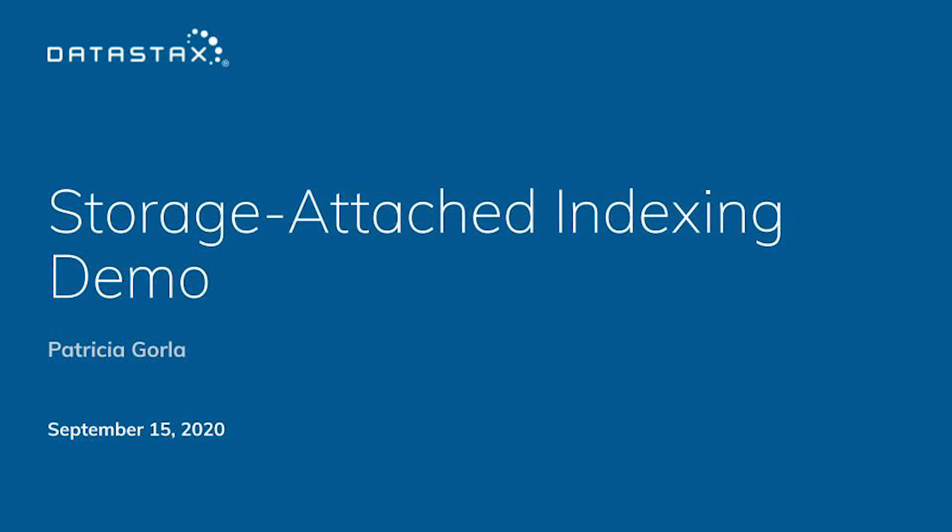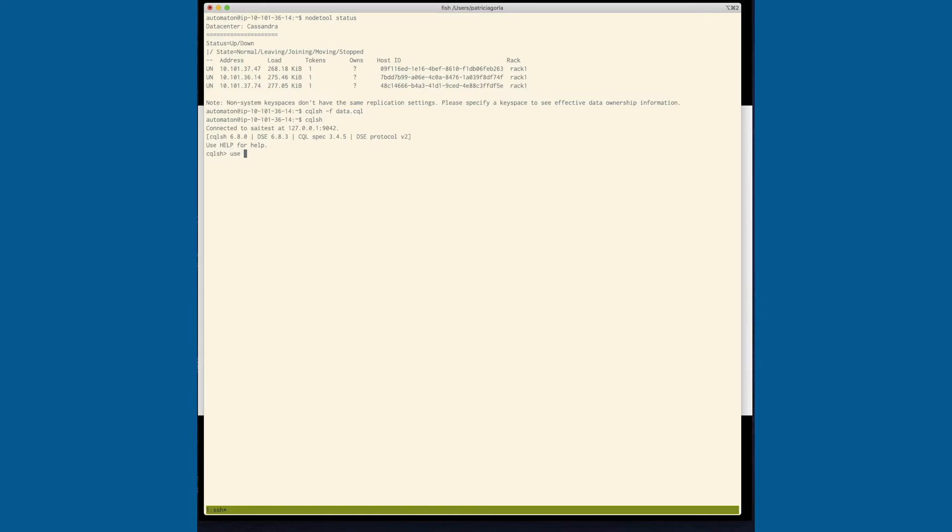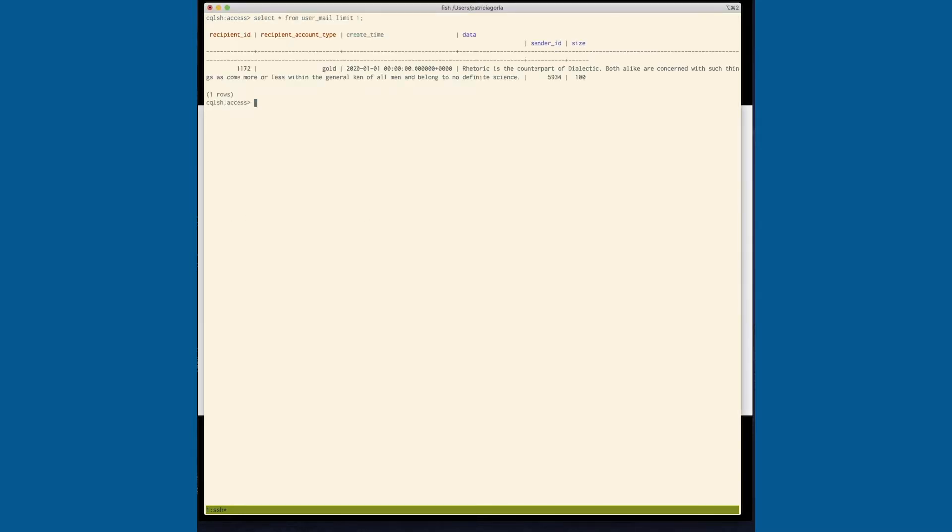And now I'm going to start the CQL shell and let's take a look. So first let's look at the information that we have. So we have the recipient ID, recipient account time, create time, data, sender ID, and size. And again,